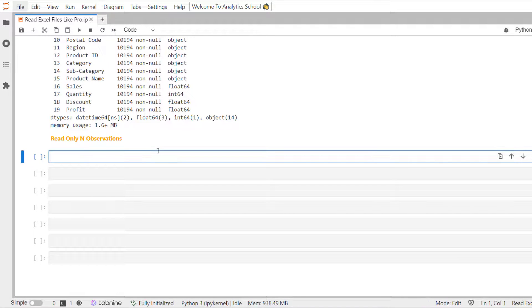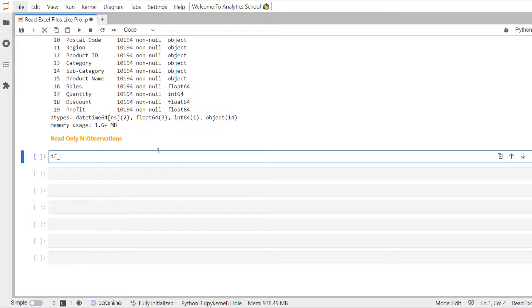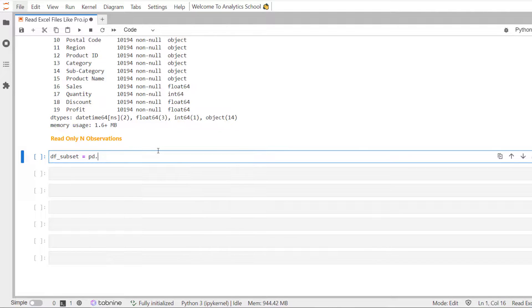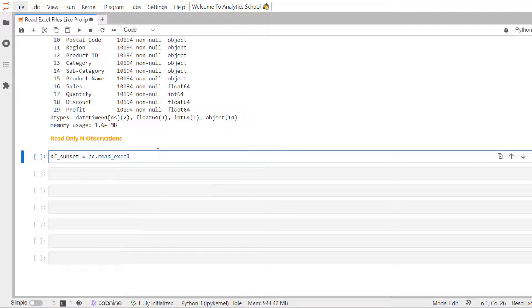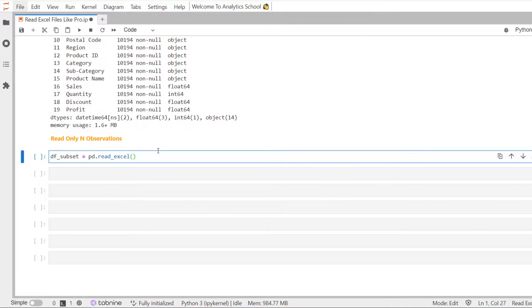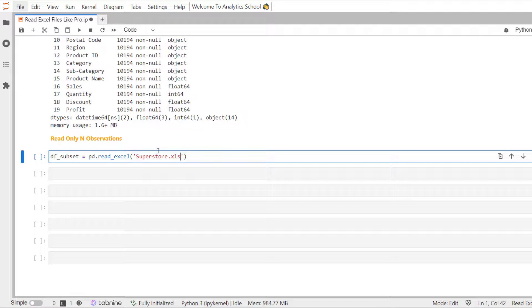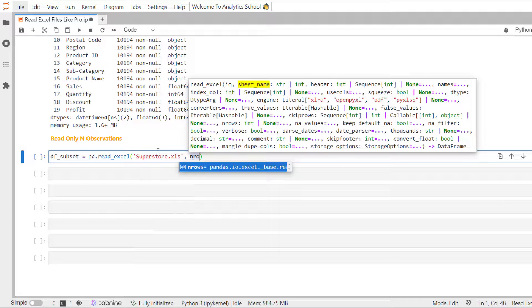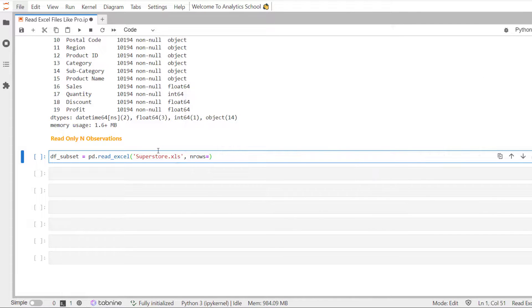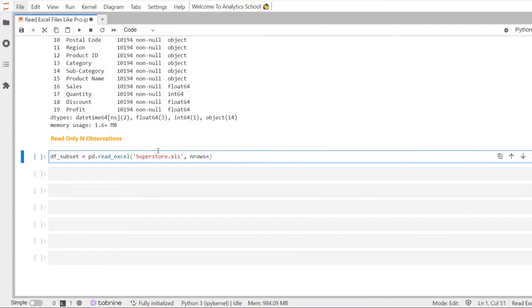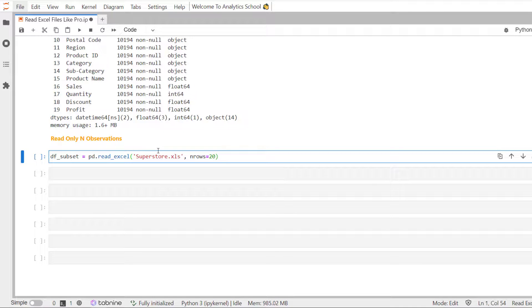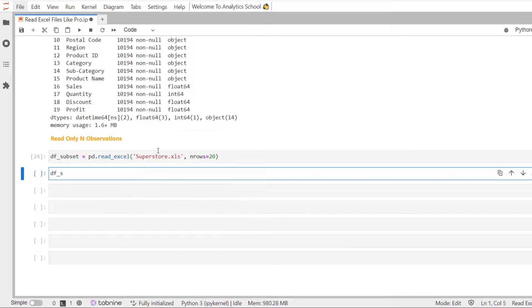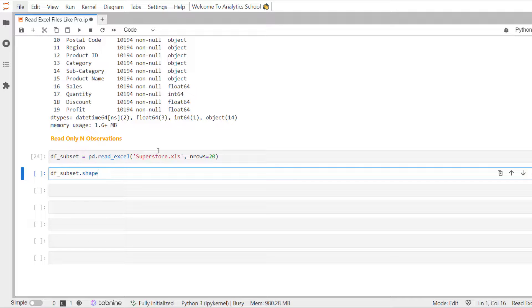df underscore subset pd dot read underscore excel superstore dot xls, and we are going to use the parameter nRows. Let's say we want to read only first 20 records. Let's use the shape method to see how many records have been read.